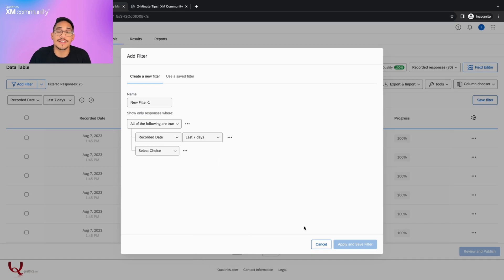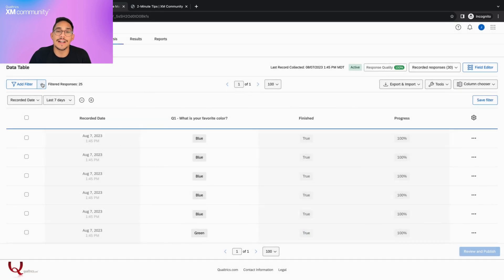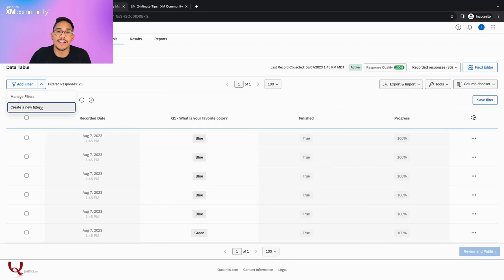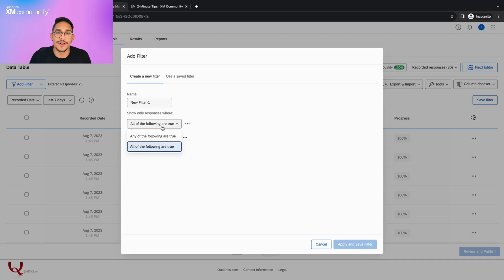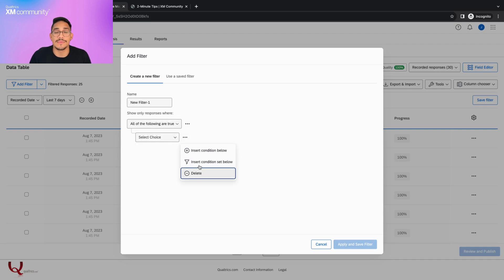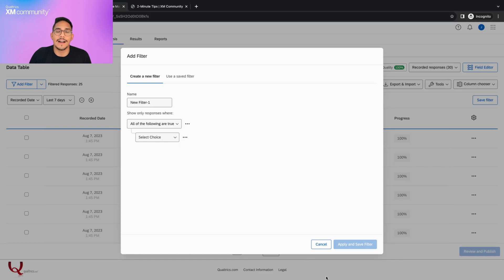You can also get to this prompt by clicking the downward arrow next to the add filter button and clicking create a new filter. Here we will have the same options as before, except now we can choose for any or all the conditions to be met and we can insert new condition sets.